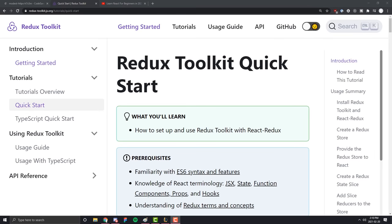Hey everyone and welcome to this crash course on Redux Toolkit. In this video I'm going to be showing you how Redux Toolkit works, I'm going to explain what it is, how to set it up, and why you should be using it in your modern React applications.